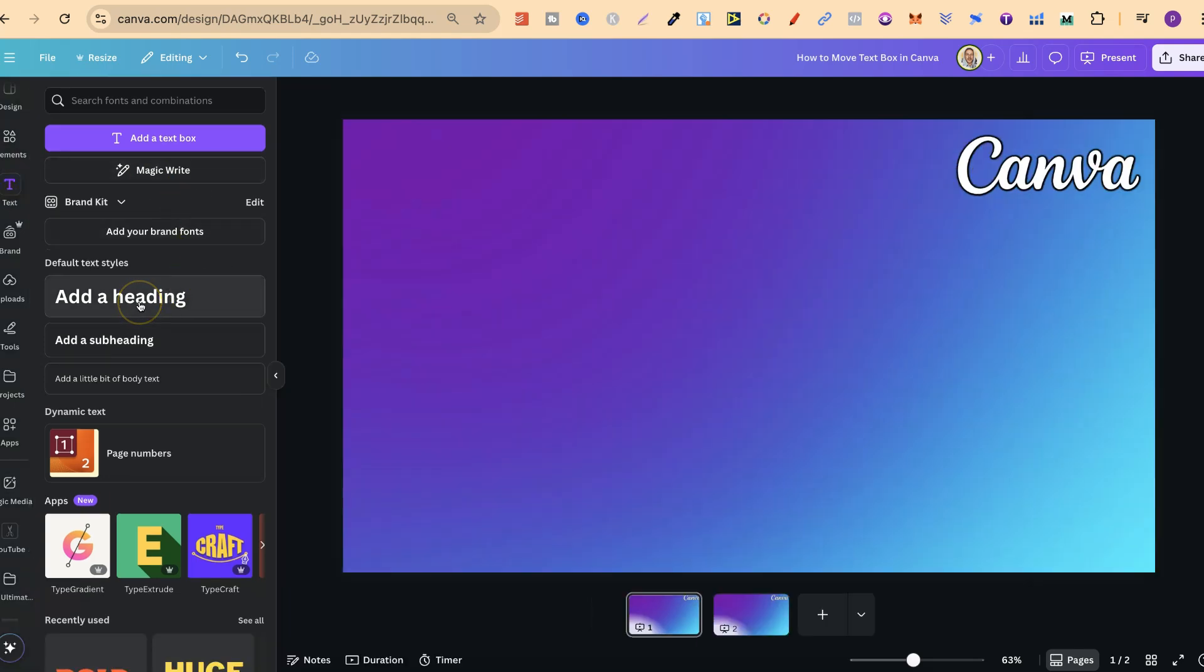we can either click on add a heading, add subheading, or a little body of text.